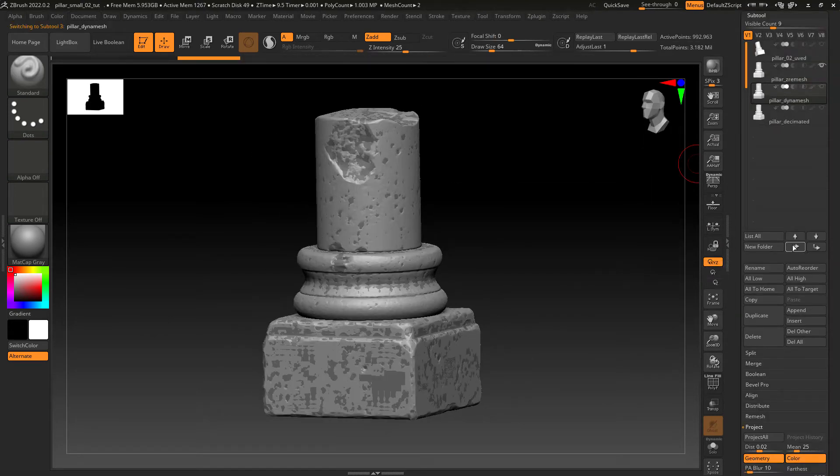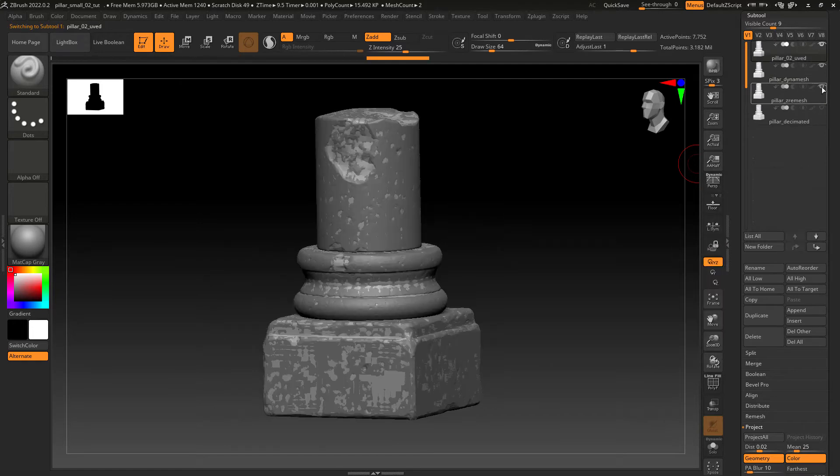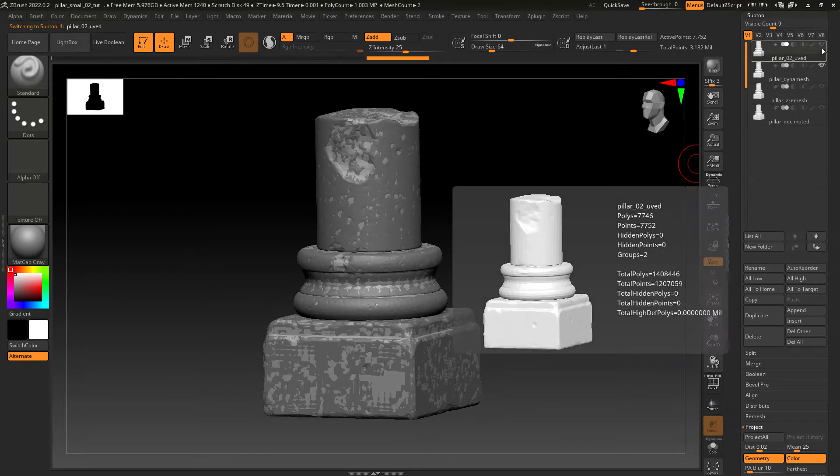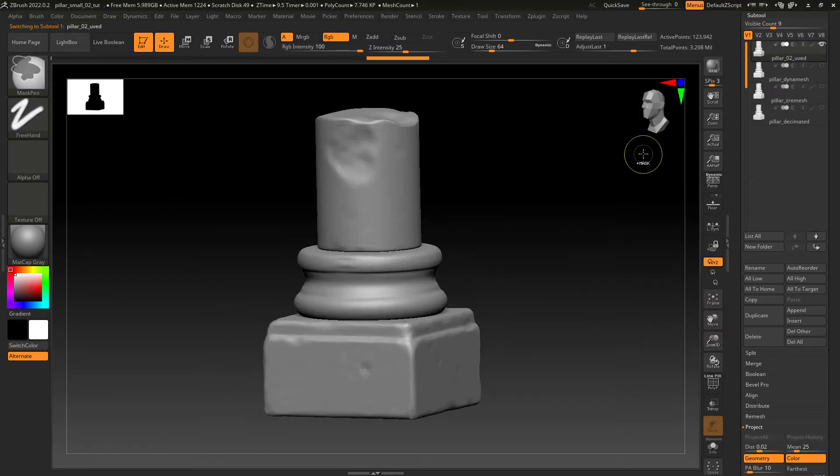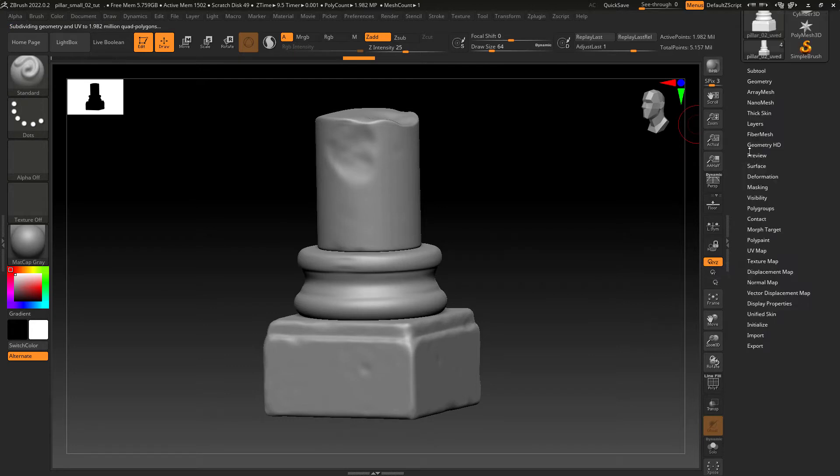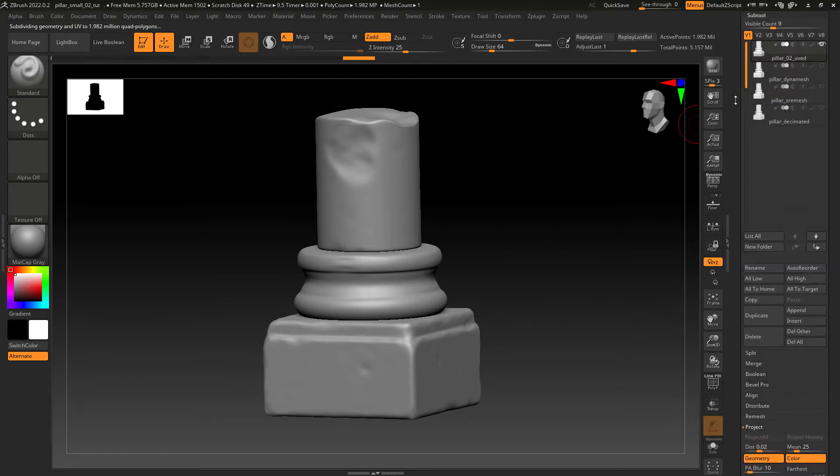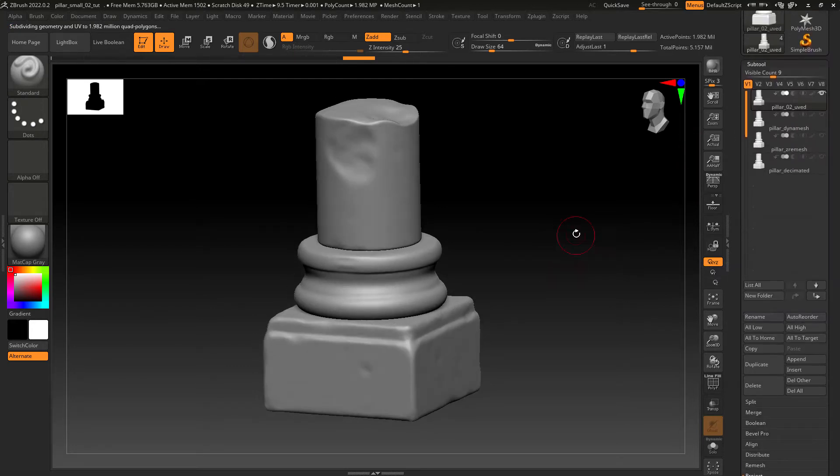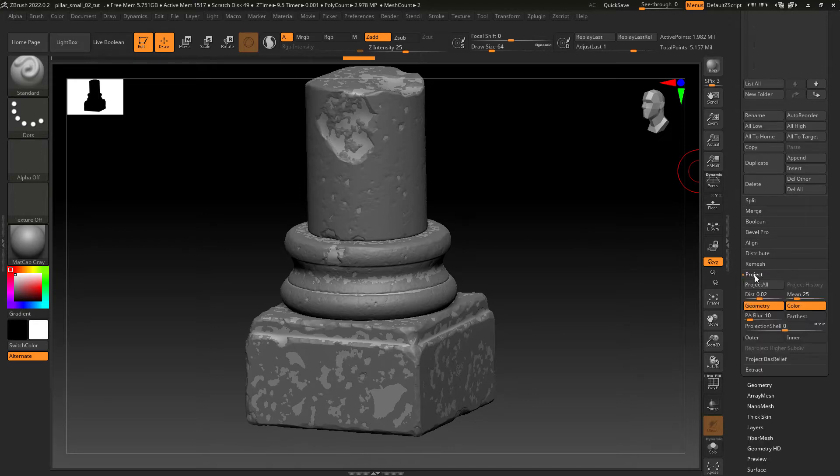So move the UVed asset to the top of the Subtools palette and divide it to level 5, like we have done with the remeshed model. Now let's project again the sculpted details.